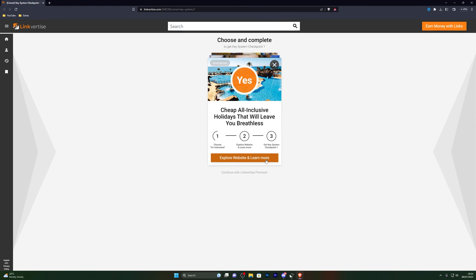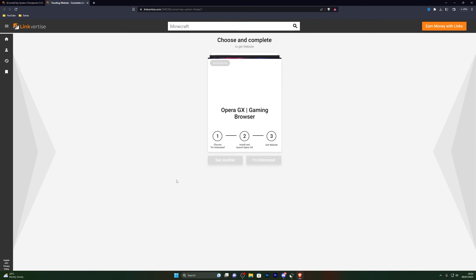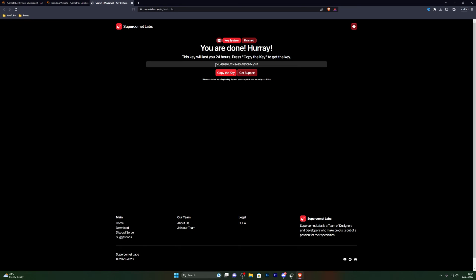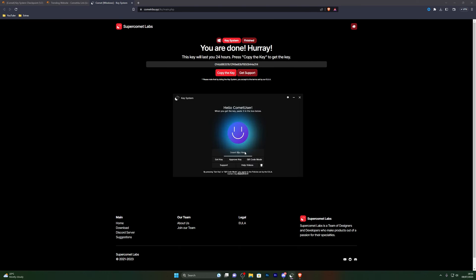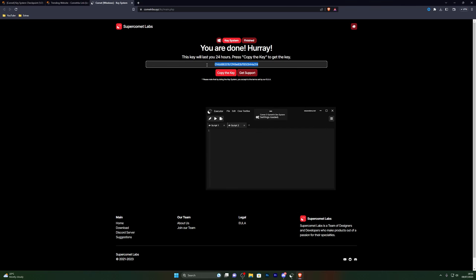It will take you to a small window — click on I am interested and click whatever option it gives you. You don't have to do the actual offer; close out of it and click I have already completed this step, and that will take you to the next checkpoint. You have to do the same thing again: click free access with ads, click I am interested, close it, then click continue. The second time, it will give you the key. Copy the key, go back to the executor, paste it in, and click approve key. Note that you cannot use my key — everyone has to get their own, and the key lasts for 24 hours.